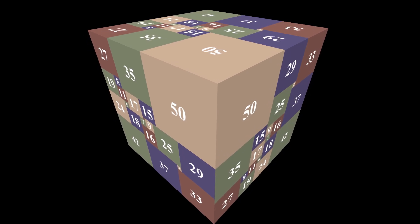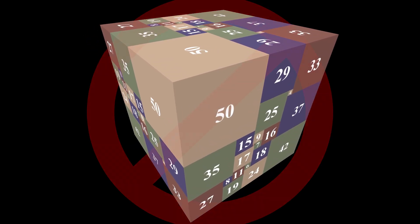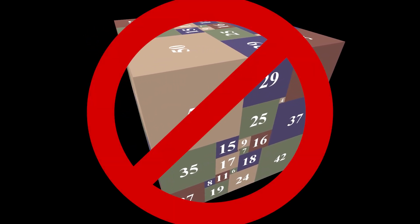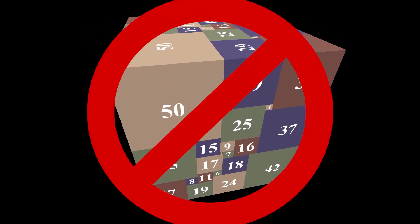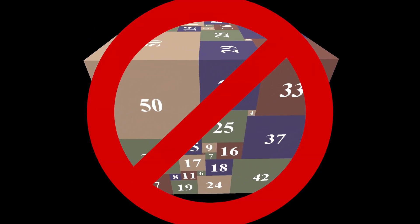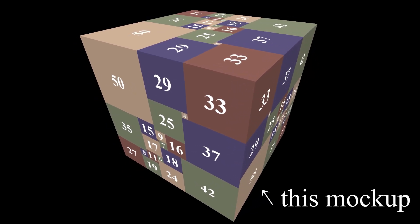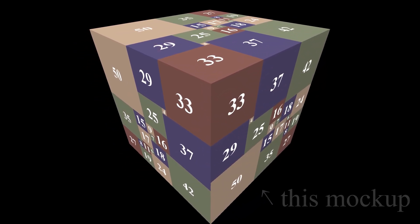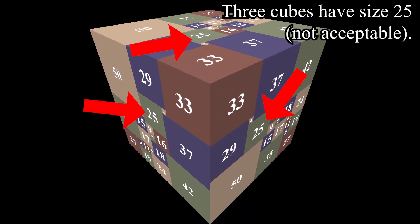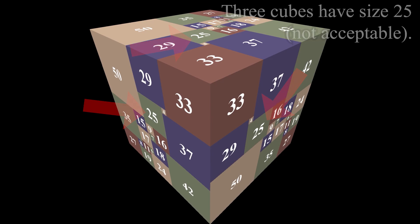Before I get into the proof for why no cubed cubes exist, I want to first point out that even this mockup is faulty. Because one, cubes of the same integer size show up all over the place.